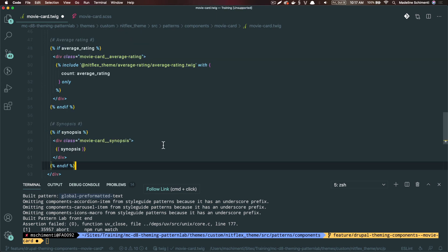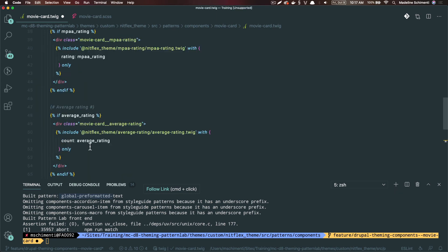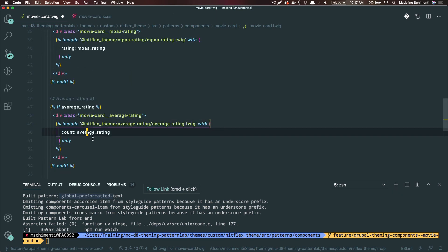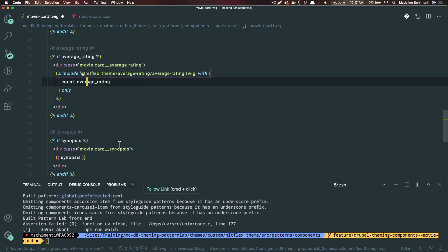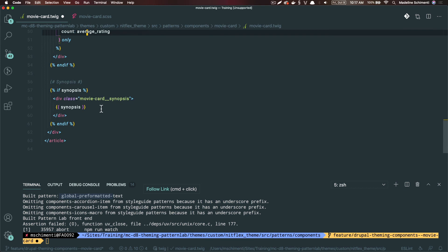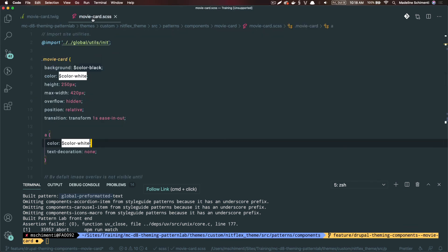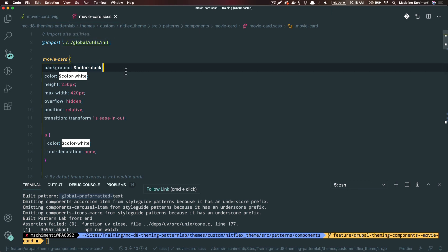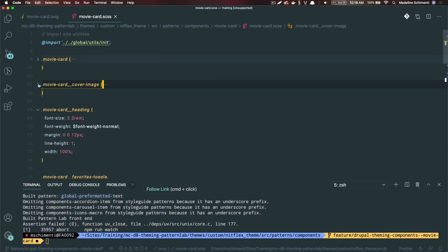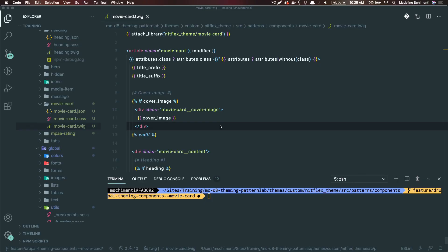I'm going to paste in the rest of these components just to save on time since they follow the same structure. The last thing that I've done is I've added some styles. I've added styles for each part of this component: the movie card, the movie card image, the headings, and so on.